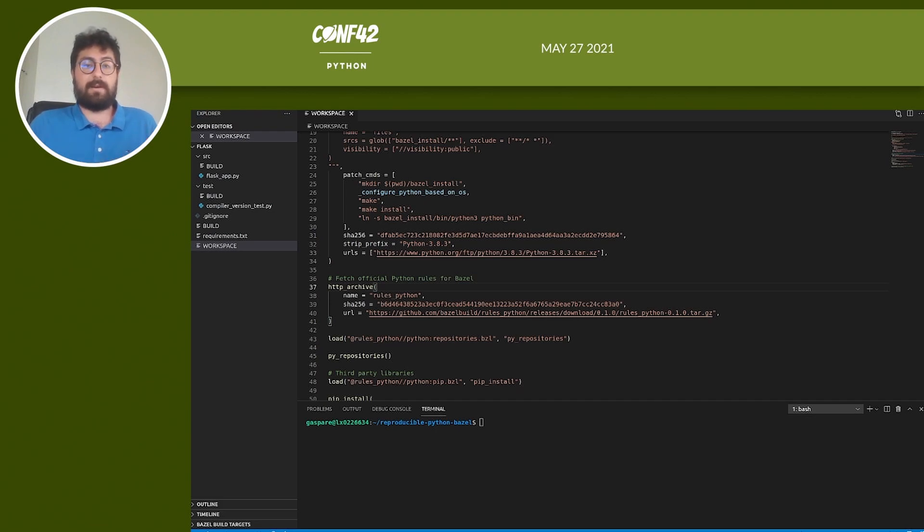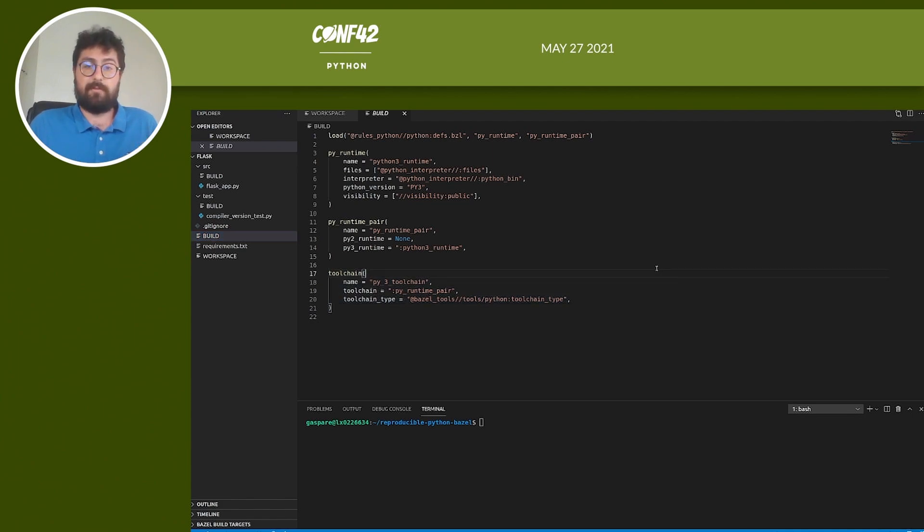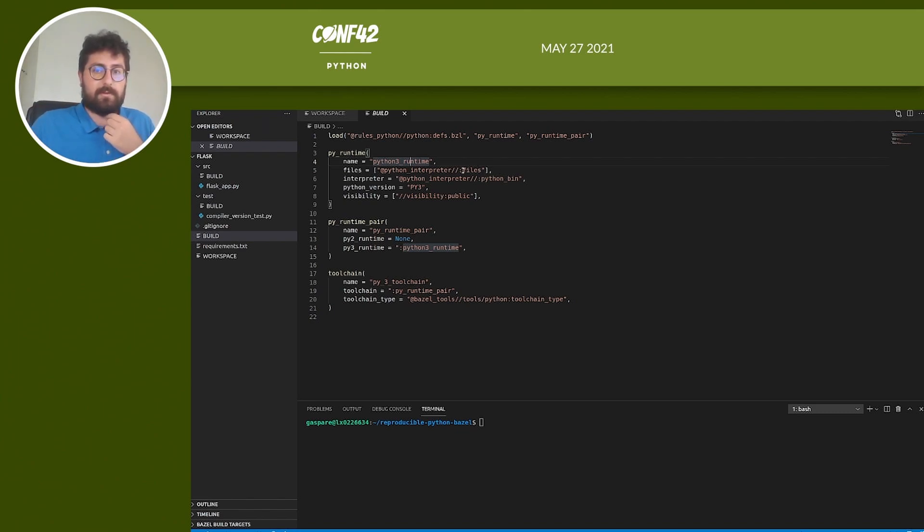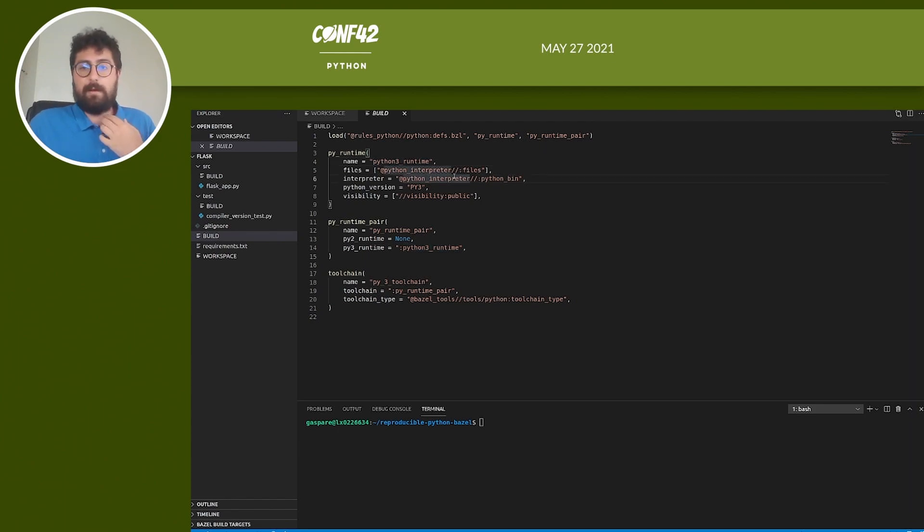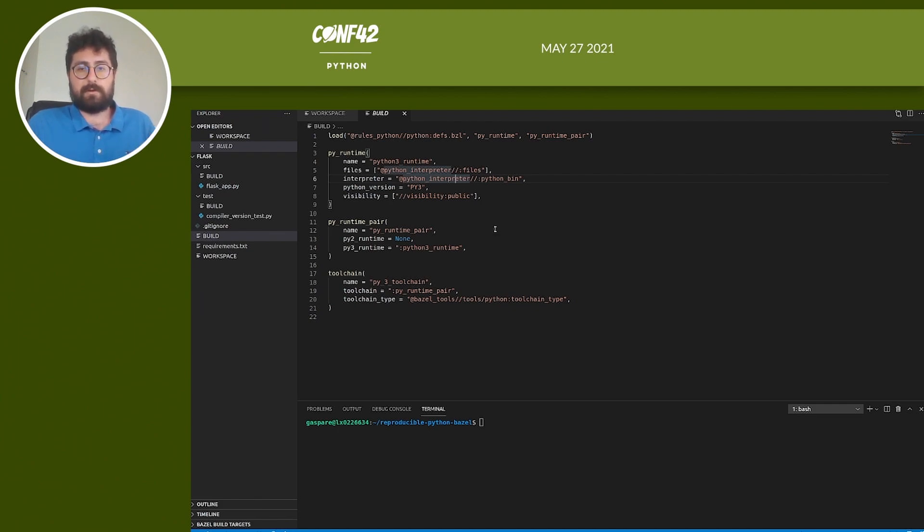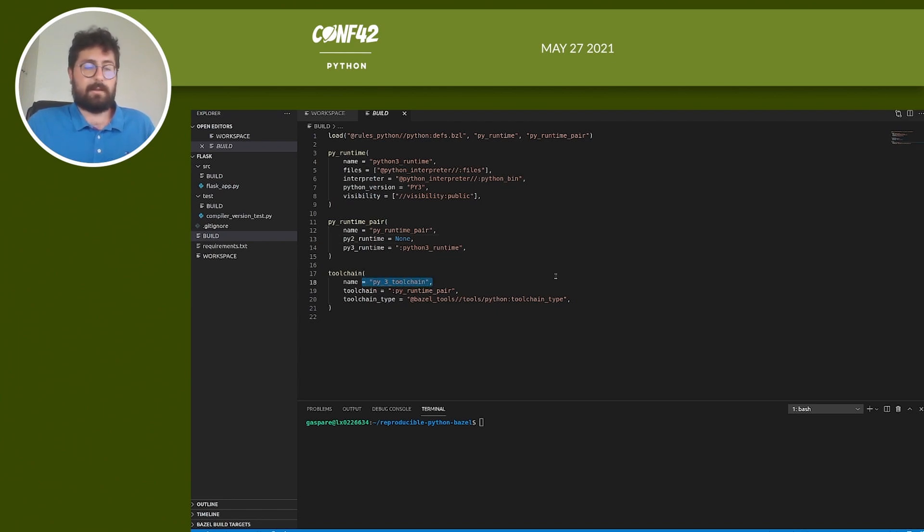Bazel toolchains are defined in build files. Here, py_runtime is used from the Python rules that we fetched before. We define a Python 3 runtime using the Python interpreter we compiled before. And then we use py_runtime_pair, which wraps up to two Python runtimes, one for Python 3 and one for Python 2. Since we only want to support the 3.8.3 version, we don't define any Python 2 runtime. Then use the py_runtime_pair to define our toolchain, the py3_toolchain, that we can use in our project.